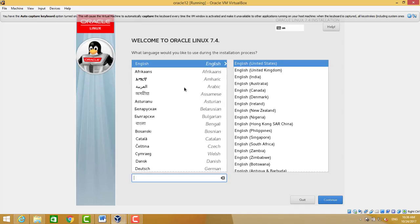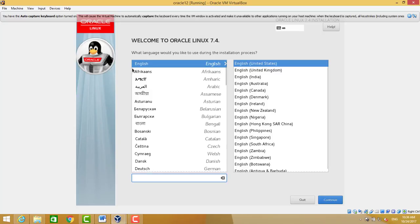Now we have to choose the language. We choose English and continue.